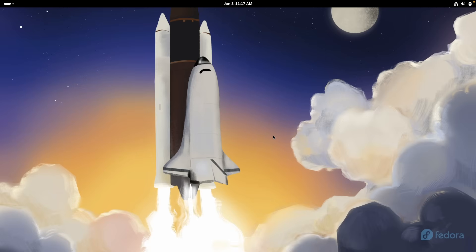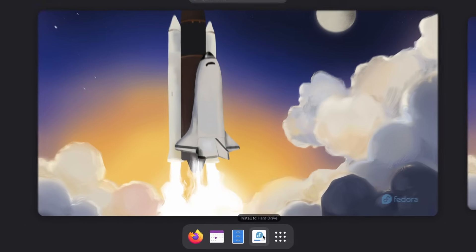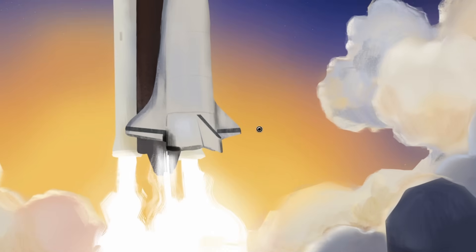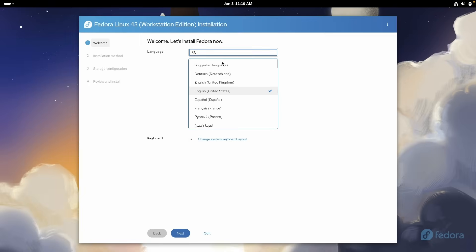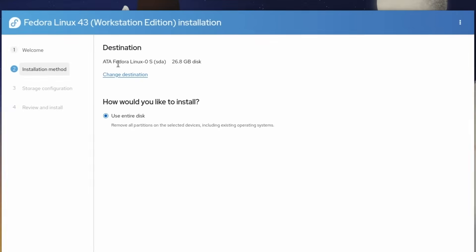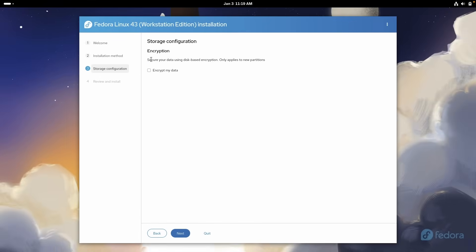Here, I have Fedora booted up. So this is the live ISO and we have to actually install it on the computer. I'll click this and install to hard drive. I will select the language, English, United States. Now let's click next. Here we have the destination, ATA Fedora Linux, 26.8 gigabyte disk. And how would you like to install? Use entire disk. And this will remove all the partitions. I will not use the encryption. So let's just click next.